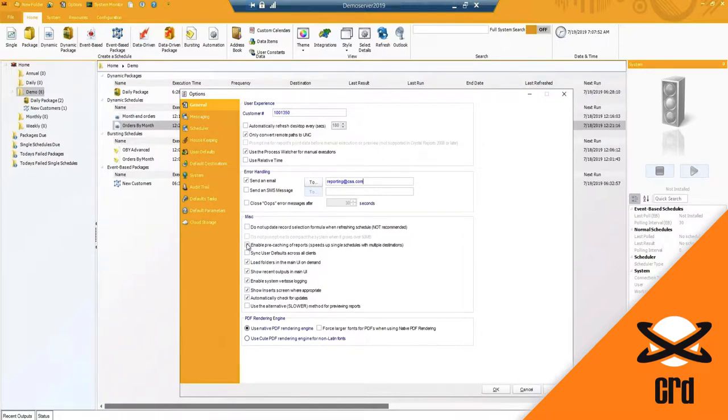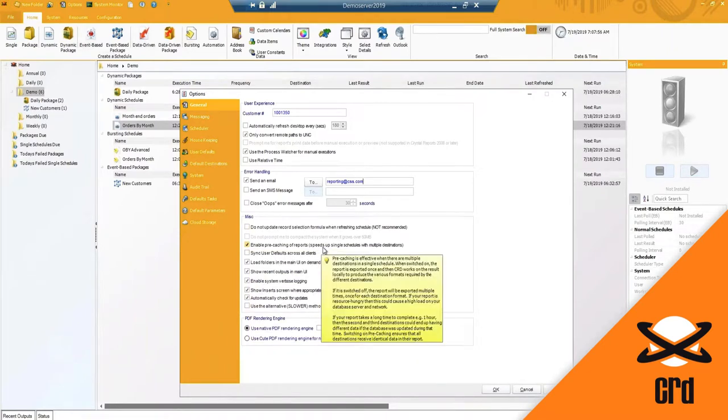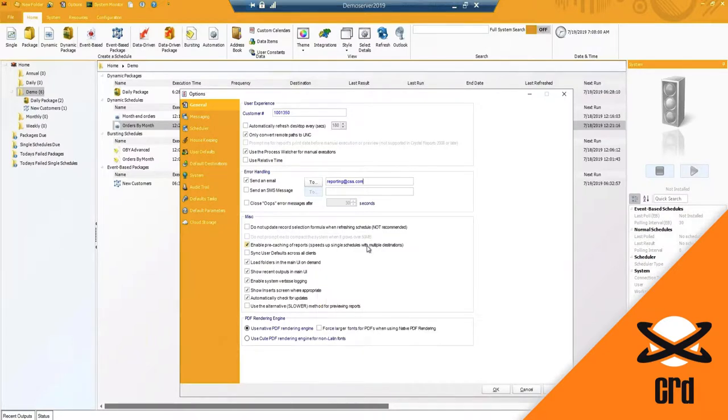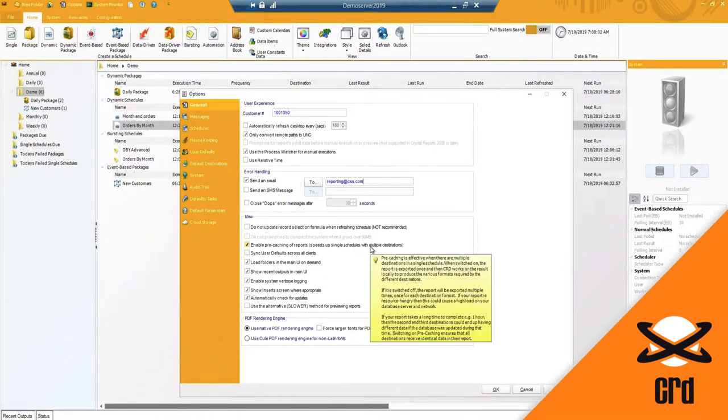Enable pre-caching of reports - so you'll notice here it speeds up single schedules with multiple destinations and you do have a little pop-up in yellow that provides a little bit more detail for you as far as if it is switched off what will happen and so forth.